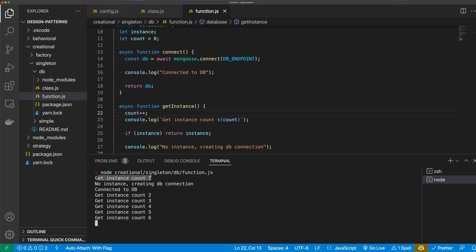Running this, you can see we get one instance — no instance is found, so we create the connection, connect to the database, and then just return that same instance for all five calls. That is how to implement a singleton pattern in JavaScript. If you enjoyed this video, please let me know in the comments what design pattern you'd like to see next. Thank you for watching, and I'll see you in the next video.